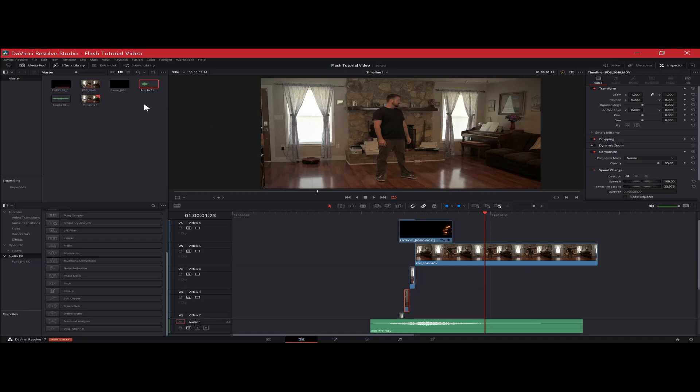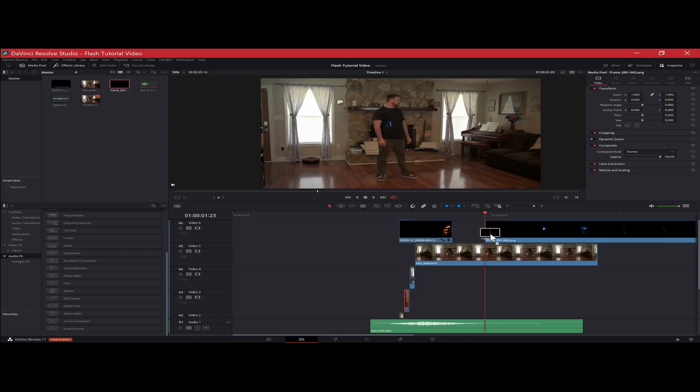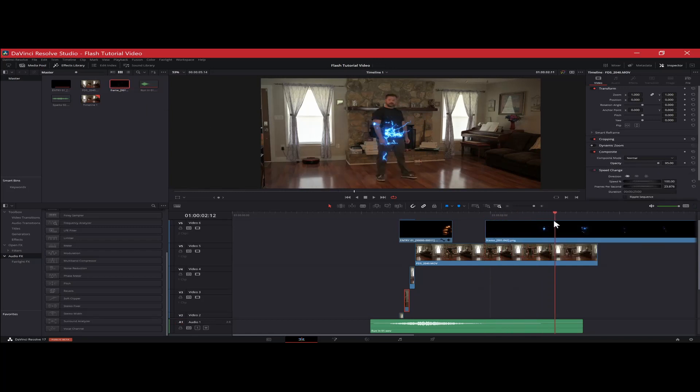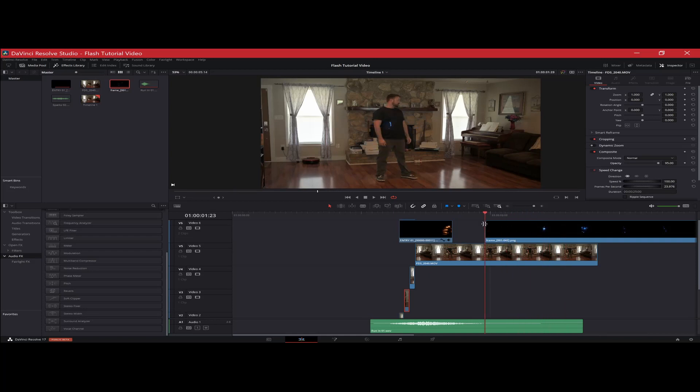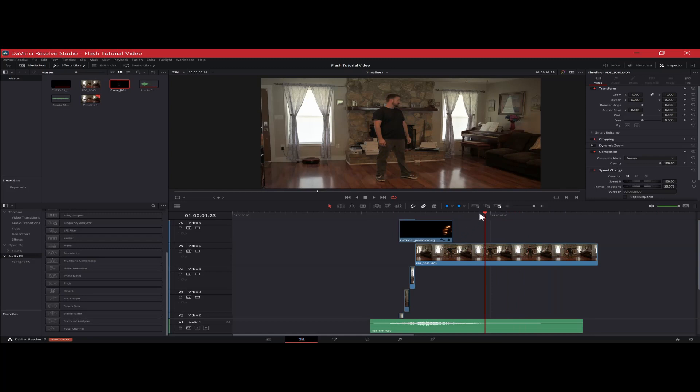Now you can also play around with it. You can add other sparks in here. I mean, you can mess around with it and everything, but that is how you do the flash effect in DaVinci Resolve.